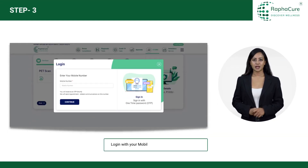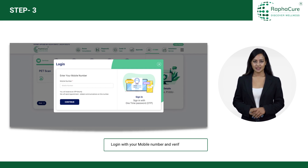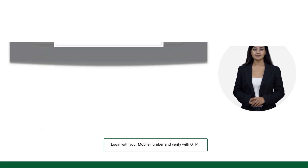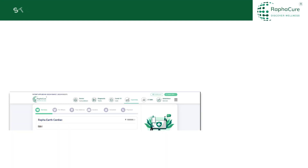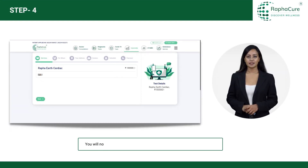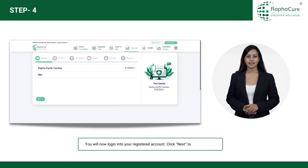Log in with your mobile number and verify with OTP. You will now log in to your registered account. Click Next to proceed further.